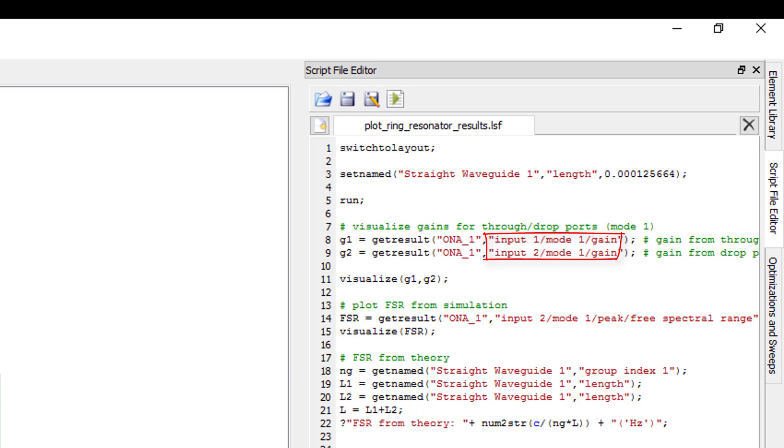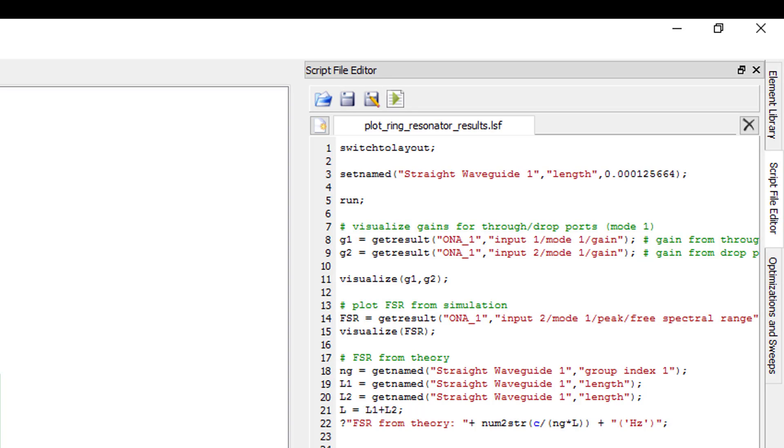So here we are collecting the gain result from input 1, mode 1, and from input 2, mode 1, as well as the free spectral range result from the peak analysis for input 2, mode 1.